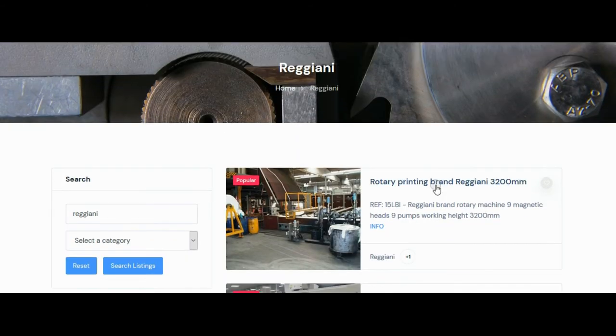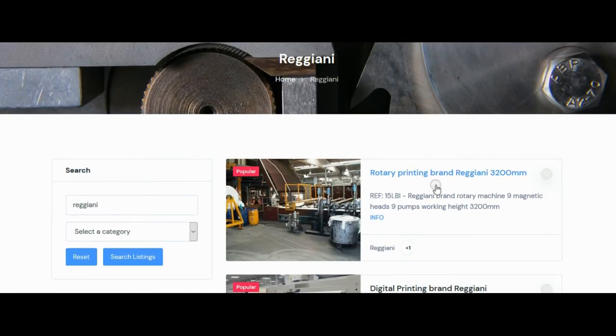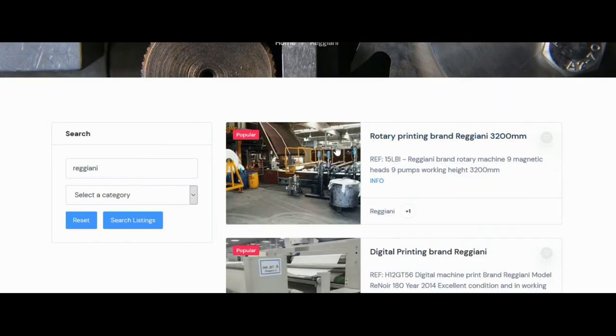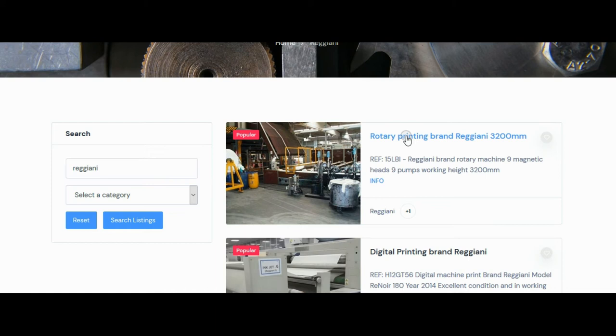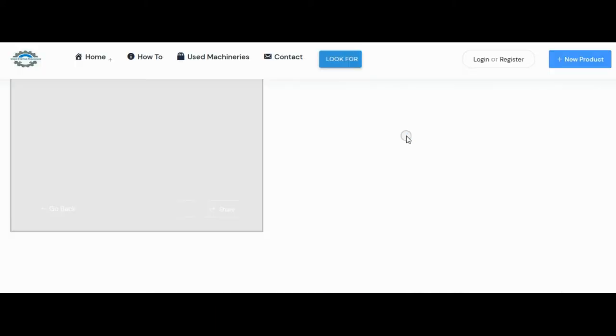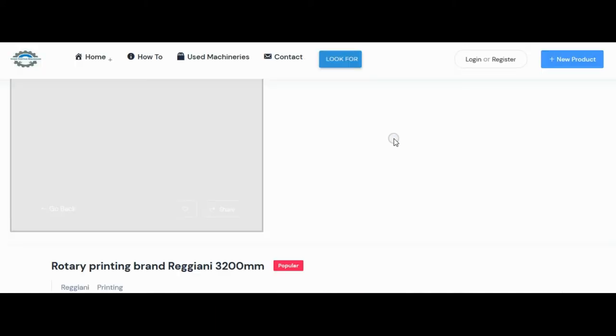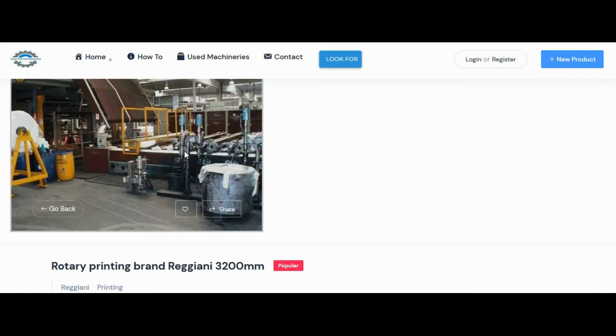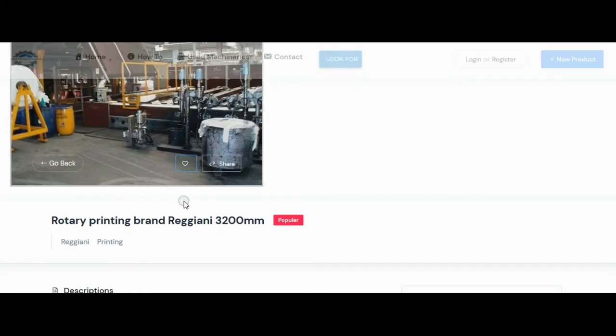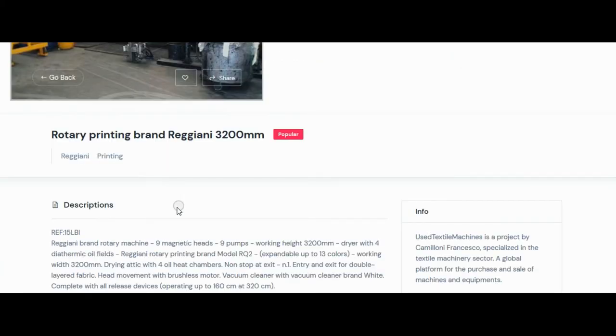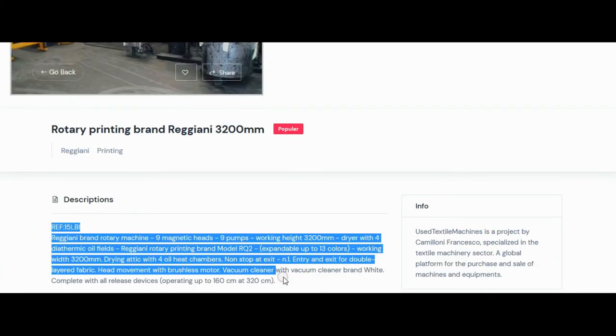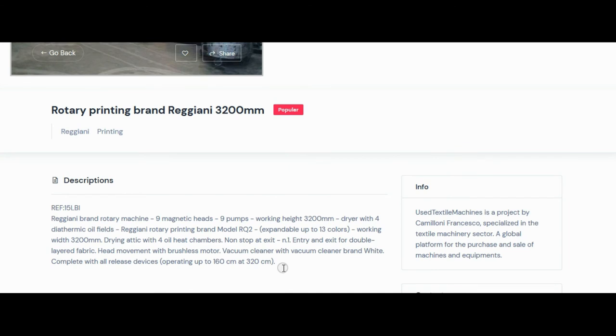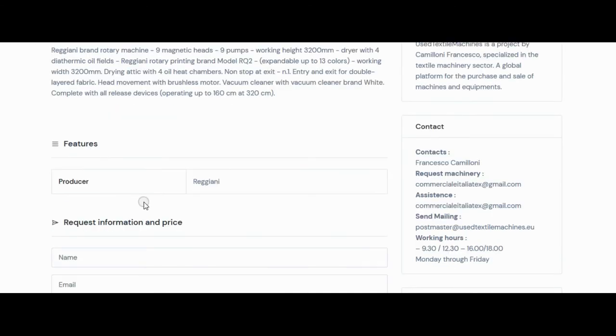If you have found an interesting machine, for example the Reggiani Rotary Press, click on the article. Now you can see the photo. Below you can see the full description. Going further down you will see all the details that are there.